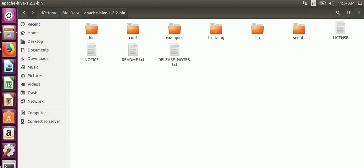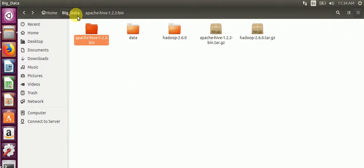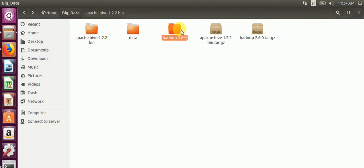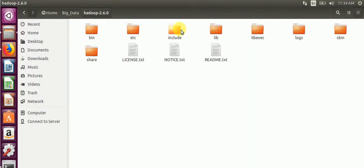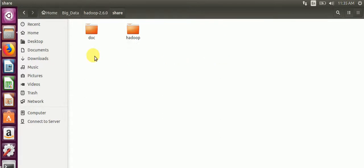After that, we will remove the jline jar file due to incompatible issues in Hive 1.2.0 version with Hadoop 2.6.0. We'll go to Hadoop 2.6.0, share, Hadoop, Yarn library files.